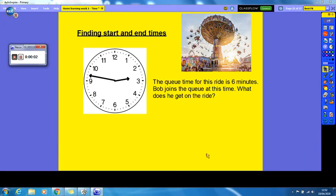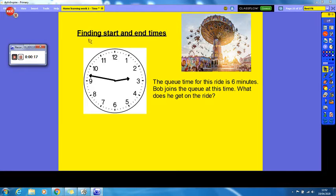Hello everyone and welcome back to our first lesson after the Easter break. I hope you have all had a wonderful Easter and that you are staying safe. So we are carrying on with our time unit — we have two more lessons on it. This lesson is all about finding start and end times, which links back to our work on duration, the length of an event.